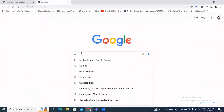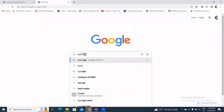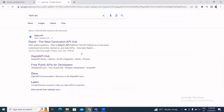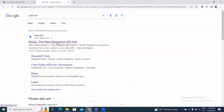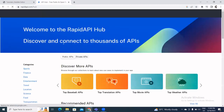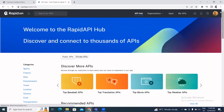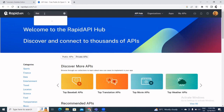We'll get our API from RapidAPI. You need to log into RapidAPI — you can create an account or log in with your Google account. I've already logged in here. Now we'll search for a fitness calculator, which is the API we're going to use.